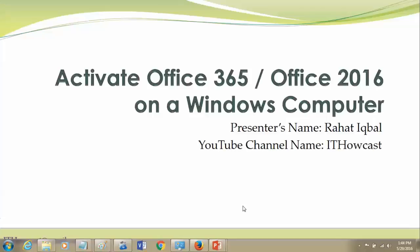Thank you for watching my YouTube channel IT Howcast. My name is Rahat Iqbal. Today I'm going to show you how to activate Office 365 Office 2016 subscription. If you have Office 2013, it's going to be the same steps. There's no big difference, so let's start.